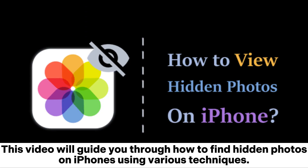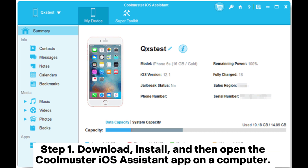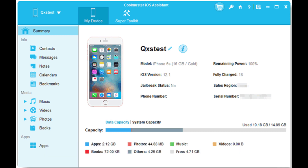This video will guide you through how to find hidden photos on iPhones using various techniques. Method 1: How to view hidden photos on iPhone with Coolmuster iOS Assistant. Step 1: Download, install, and then open the Coolmuster iOS Assistant app on a computer.